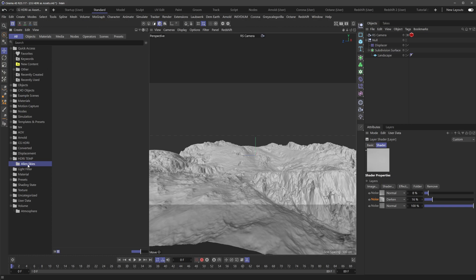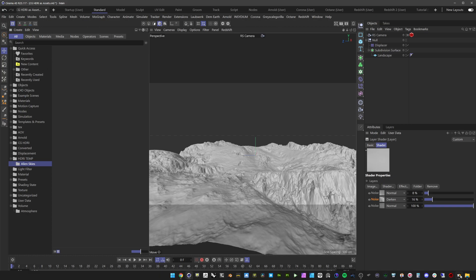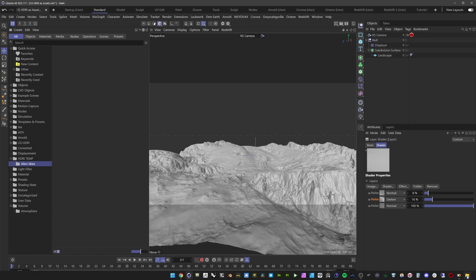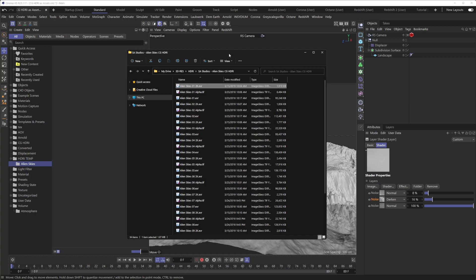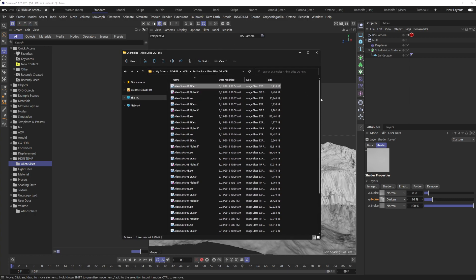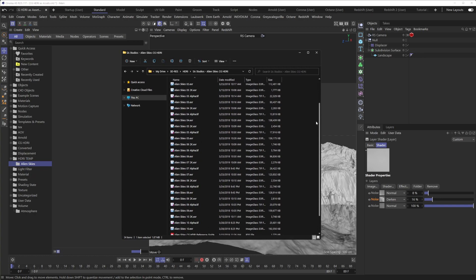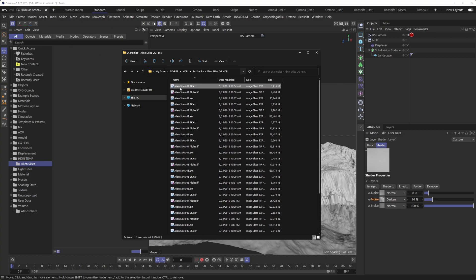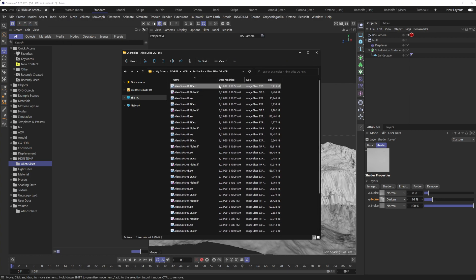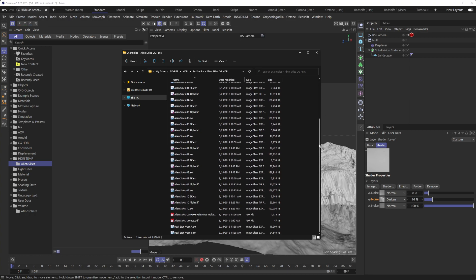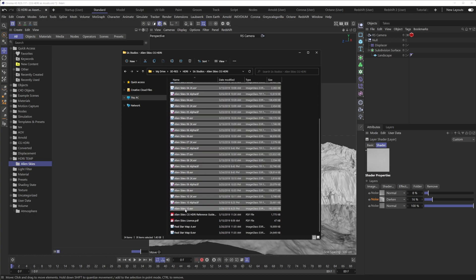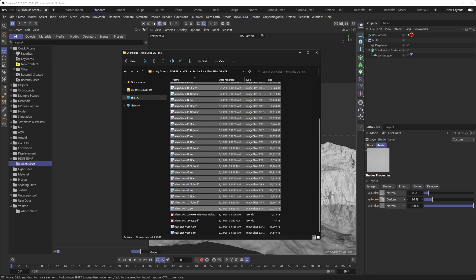In order to do that, if we hop into this category we just created, you need to pull open a Windows file browser here. And here I have the collection. Rather than going through this menu and adding them one at a time, I can just select all of these assets here. So I have Alien Skies 01, 2K, all the way up to 10 here.